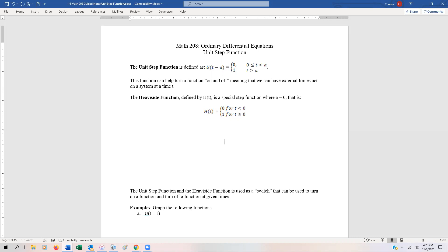In this section, we're going to start taking a look at a specific type of function called a unit step function. Then we're going to learn how to start working with it with respect to differential equations.